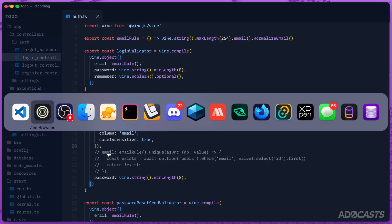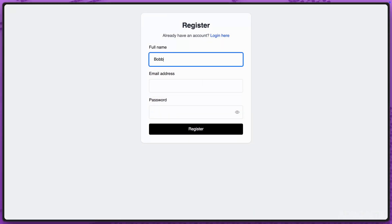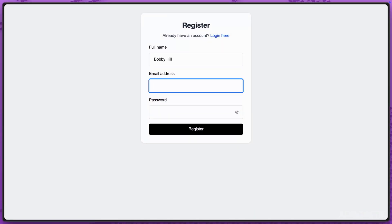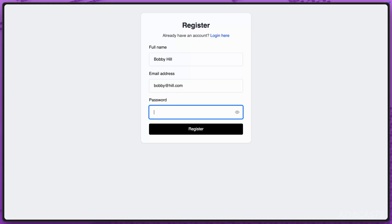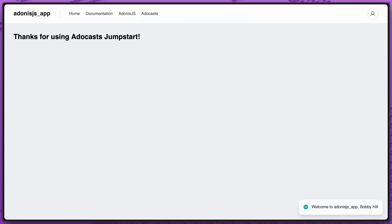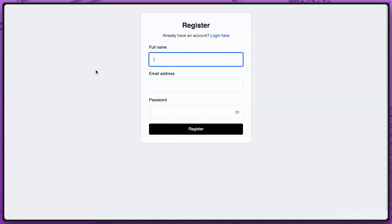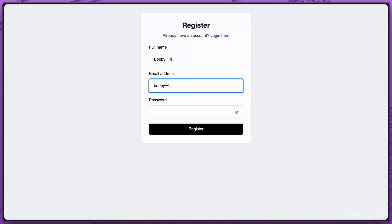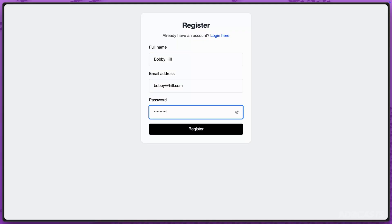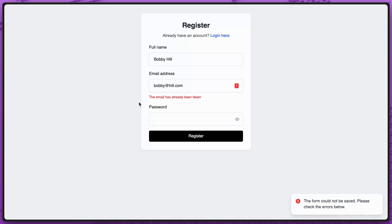Let's jump into our browser and register someone. We'll use Bobby Hill with bobby@hill.com as the email and a password — we are now logged in and registered. Let's log back out, go back to the register page, and try registering that same person again: Bobby Hill, bobby@hill.com, and a password. Our uniqueness check is still working perfectly, despite using the new options approach.